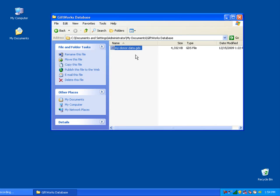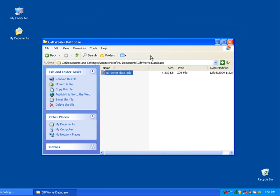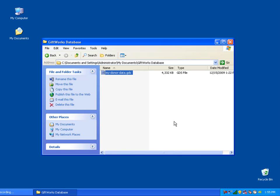So the one thing I need to do to transition from the desktop version to GiftWorks Anywhere is to simply transfer or make a copy of this and copy it up to the GiftWorks Anywhere file storage location. The way I can do that is by using the GiftWorks Anywhere file explorer.